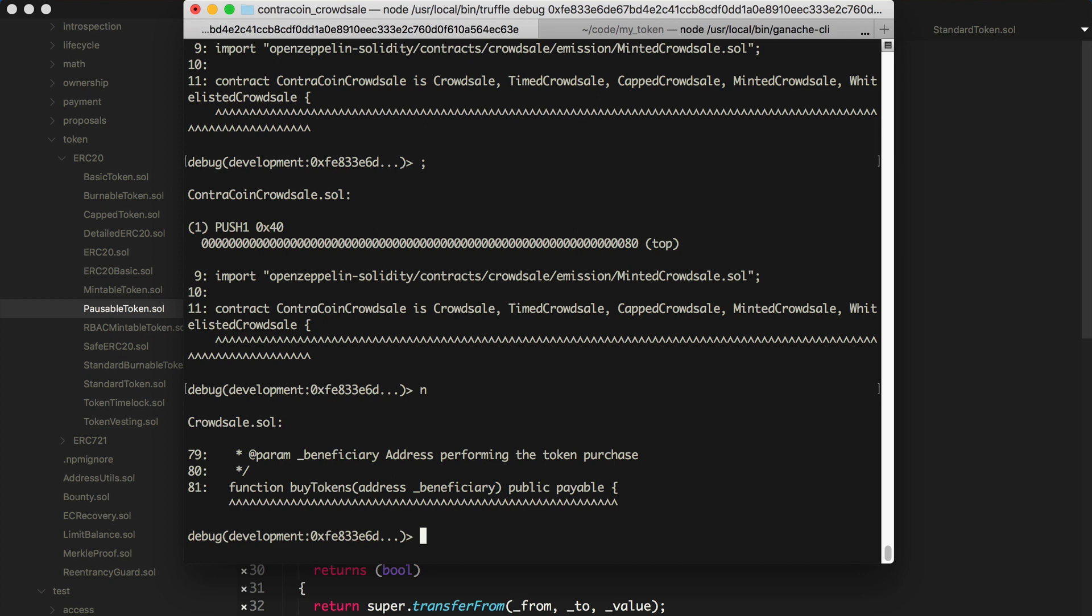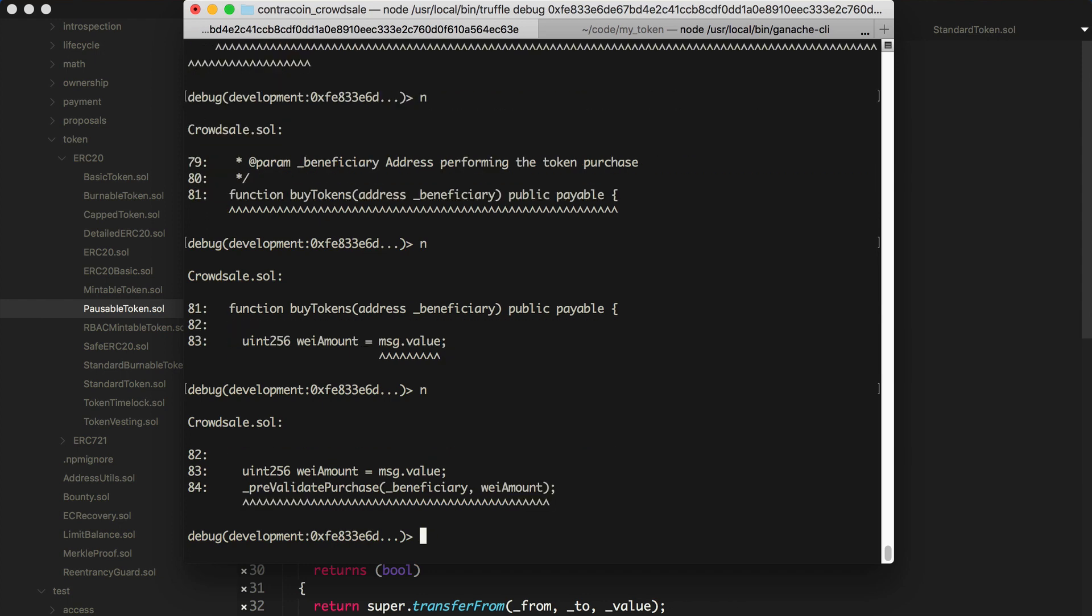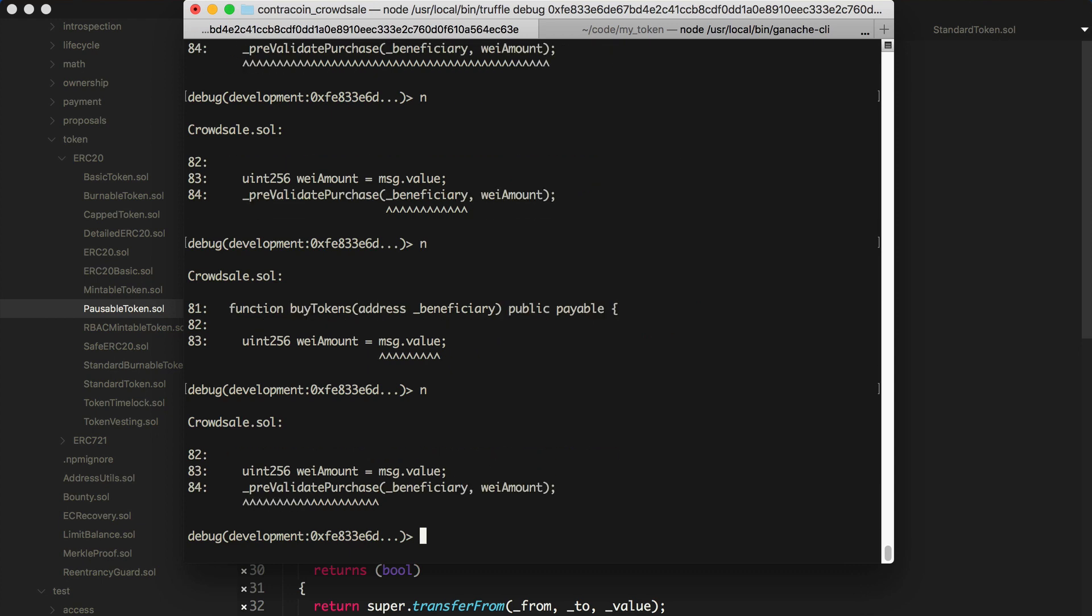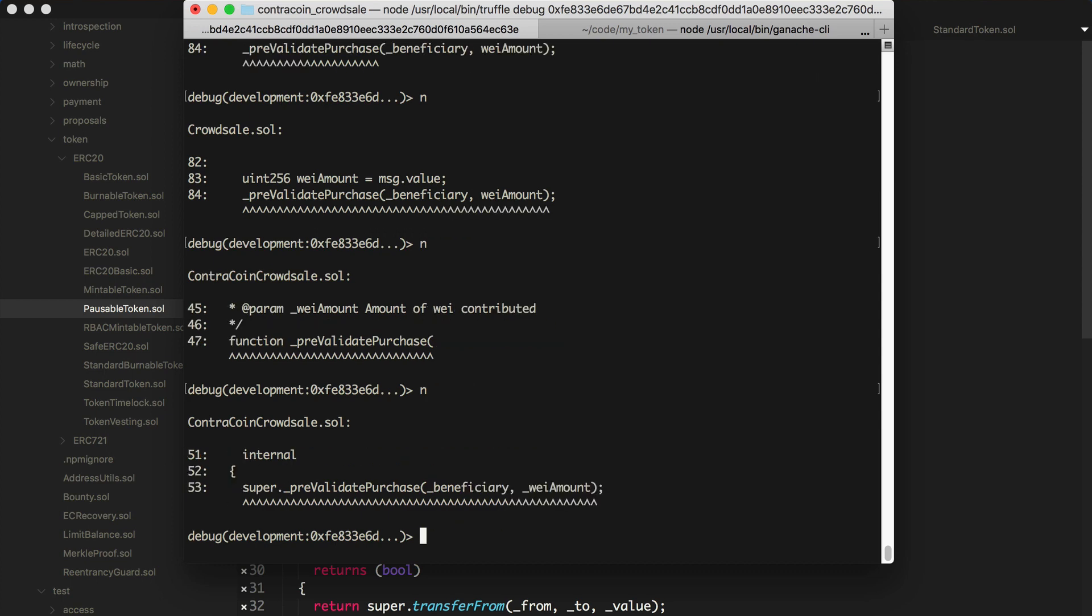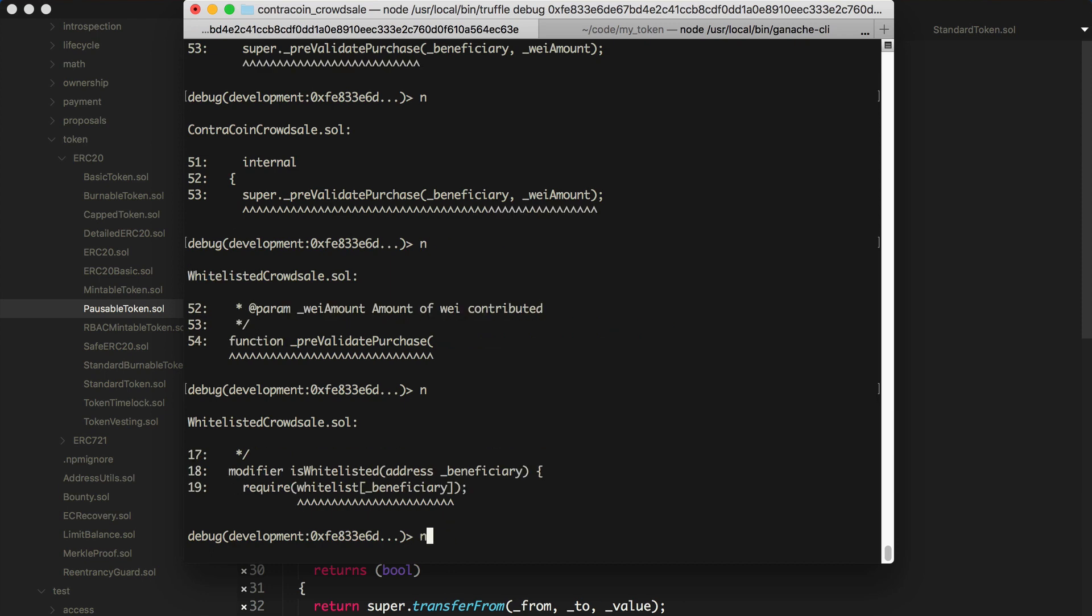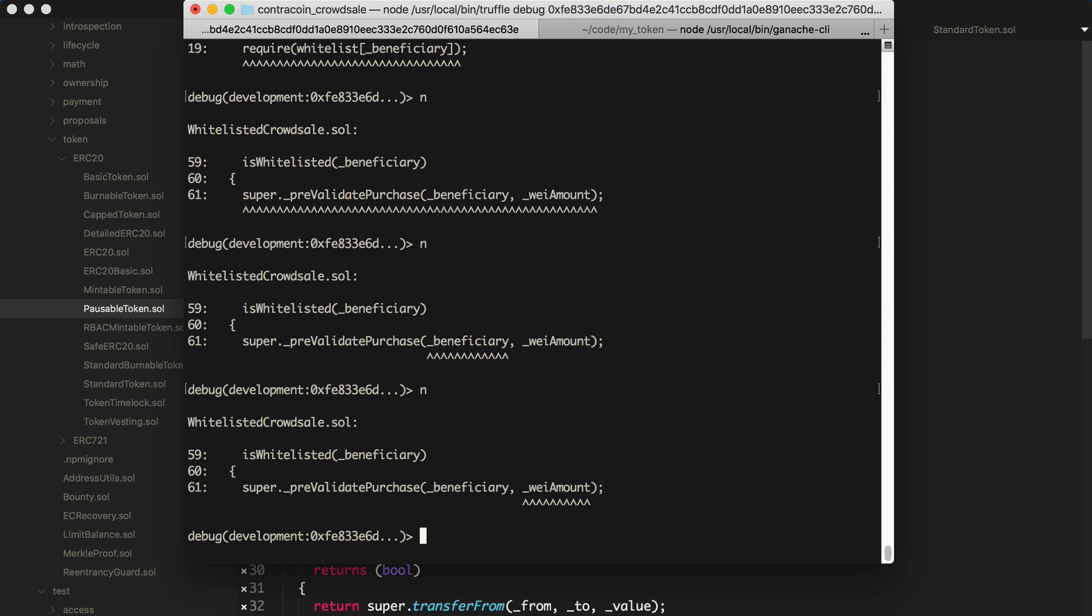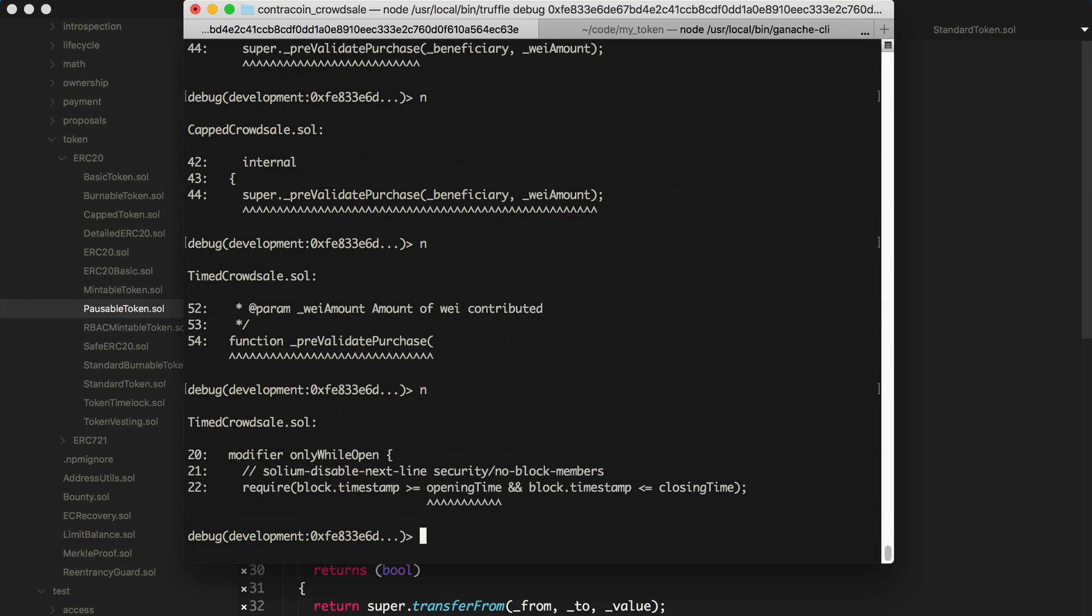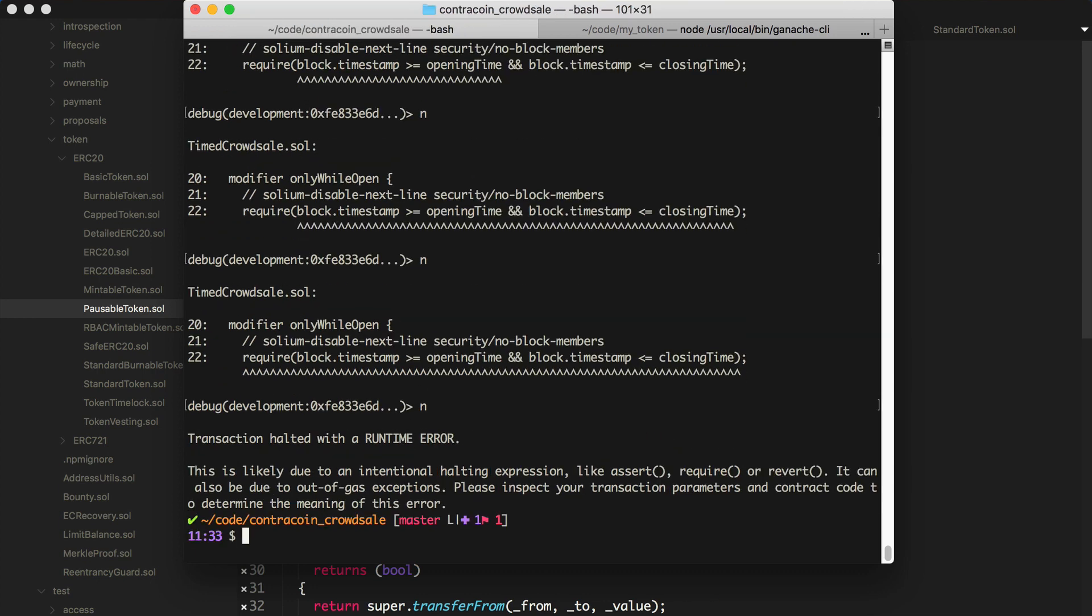And basically what's happening is this last line of the test is trying to buy some tokens. And let's click next. Let's say here's the amount. Click next. It's pre-valuing the purchase. Go next. So these are all the functions that are dependent upon one another from the inherited contracts. And we'll see why this error is happening. Basically, we'll do this until it stops. There may be a faster way to get through all this, but I'm just showing you for now. Like I said, I'm not 100% sure how to do everything with this debugger, but I'll just show you some basic functionality.